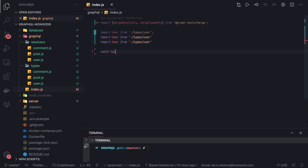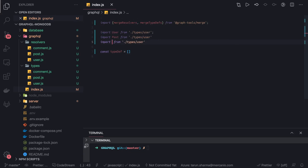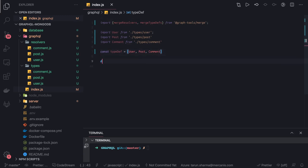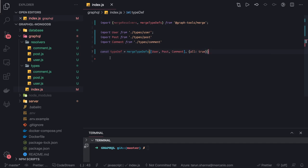We create a const typeDefs array containing post and comment. Then we export two things from here — typeDef using mergeTypeDefs, passing this array. The second argument we specify is all: true. So this is our merged type definitions.